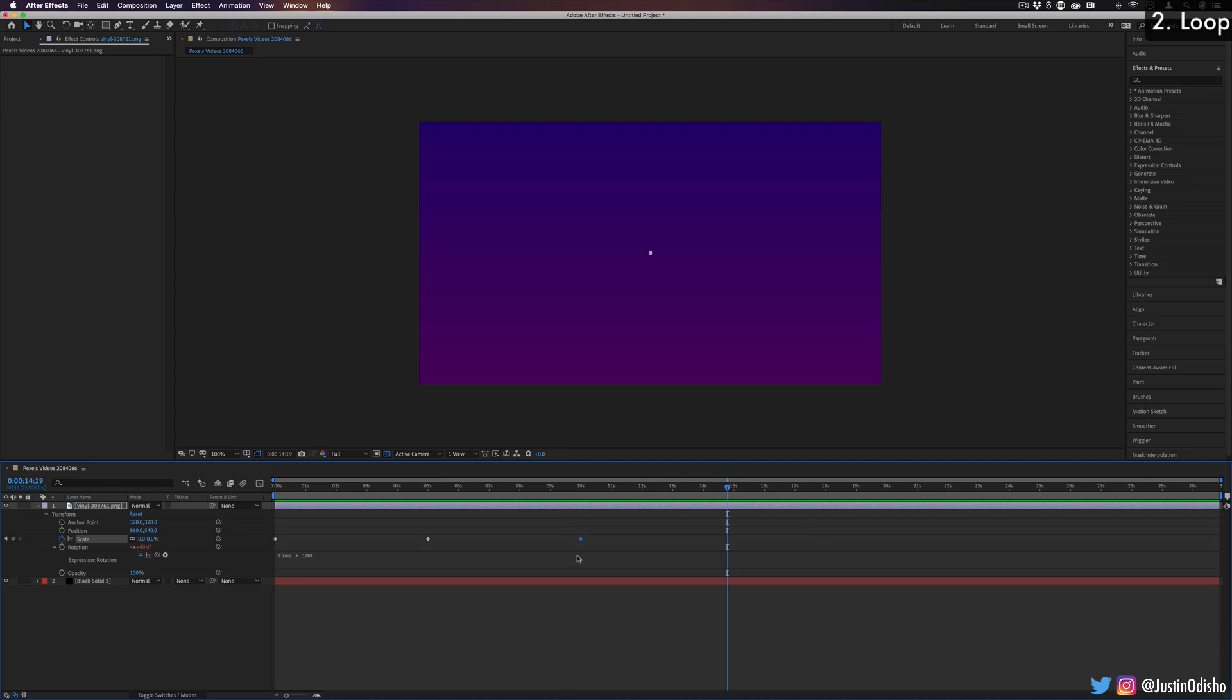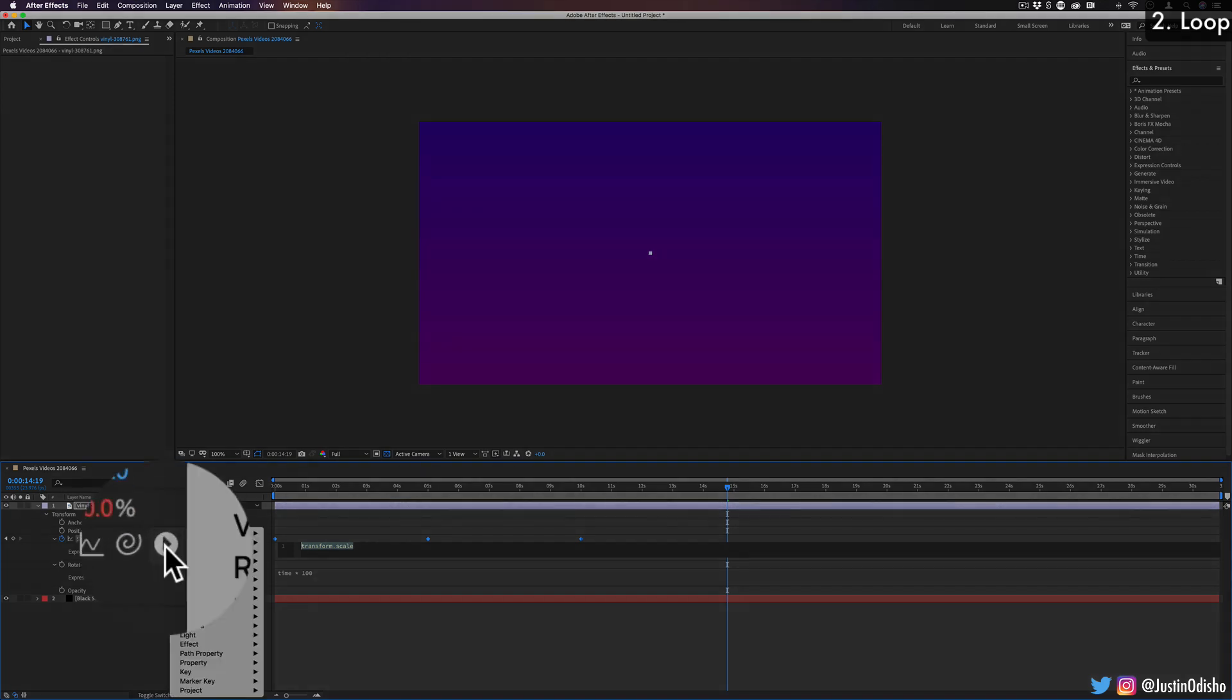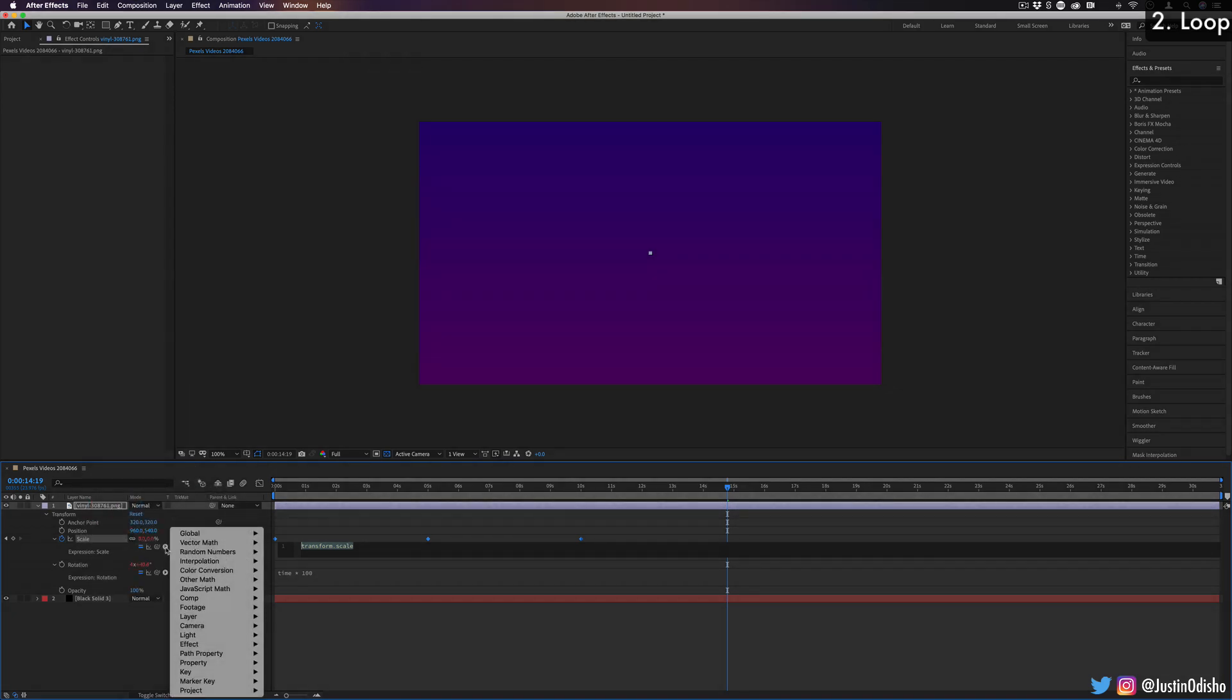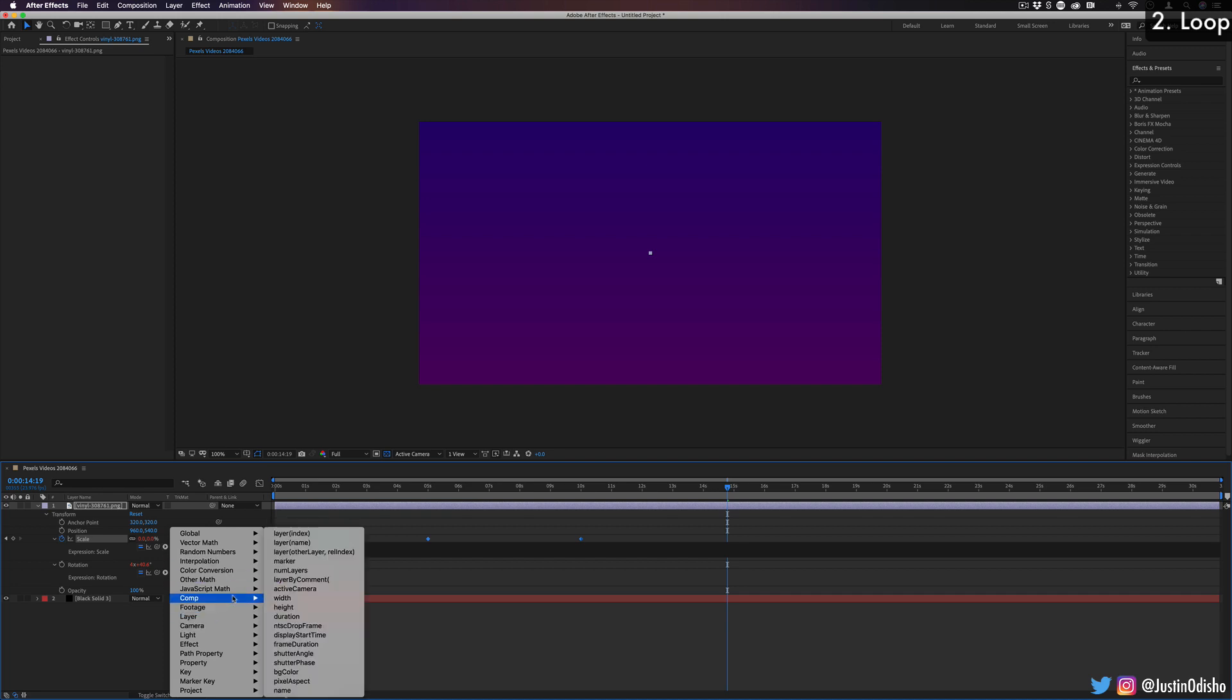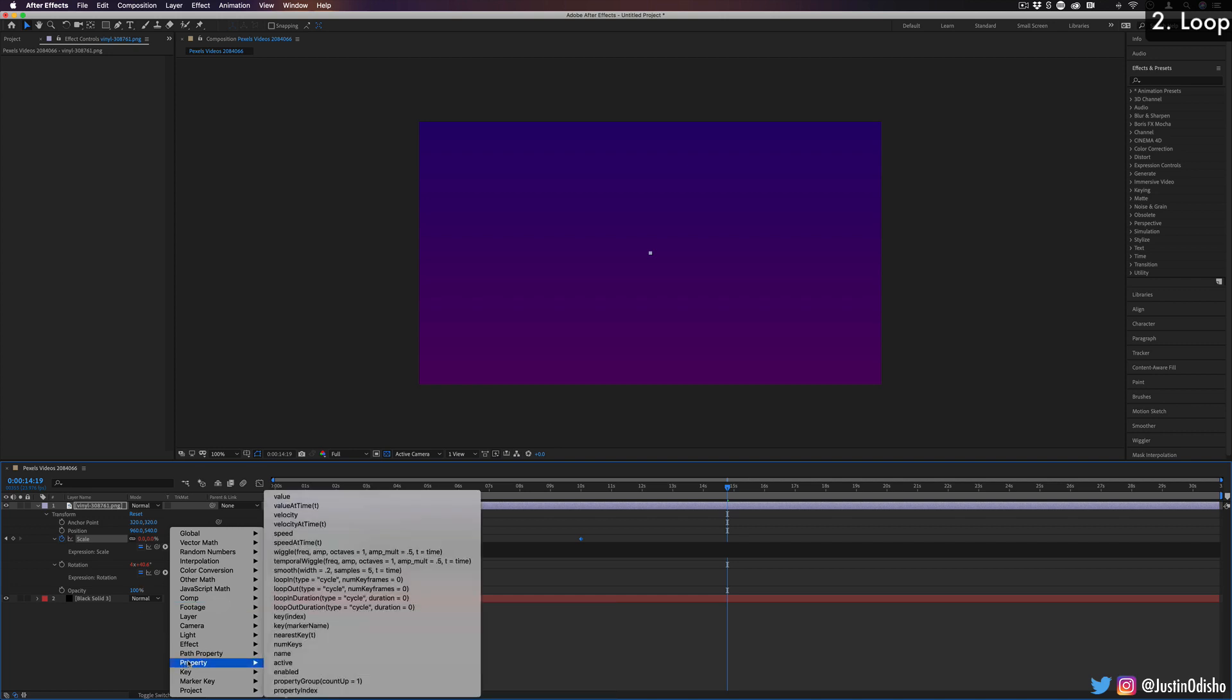So one really useful expression that we can add onto our keyframes is the loop expression. If I click and hold option and click on that stopwatch animation, I can actually use loop. And one tip I'll give you is if you hit this play dropdown menu, you can see a whole bunch of expressions already written out for you if you don't have them memorized. And under the property panel, you should find a couple different loop ones.